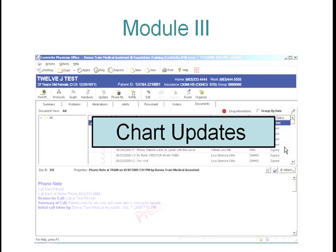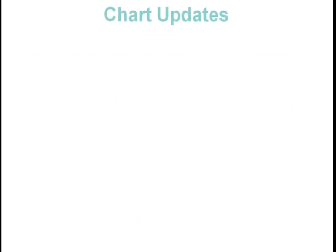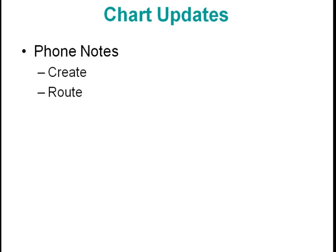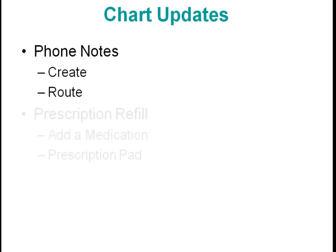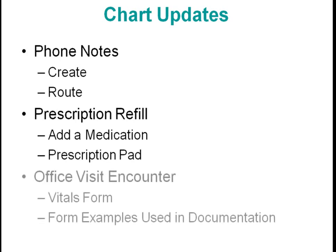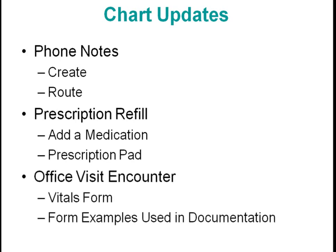Module 3 of Centricity Physician Office EMR Application Training. In this lesson, we will review chart updates, how to create and route phone notes, how to add a medication to a patient's chart and document a prescription refill, and start an office visit encounter to document vitals as well as reviewing some examples of forms.